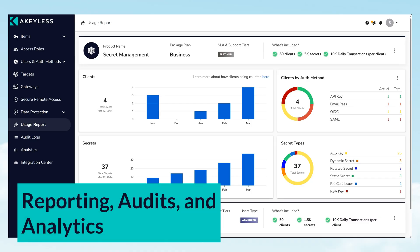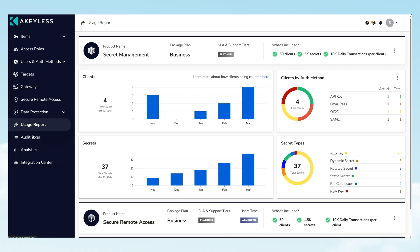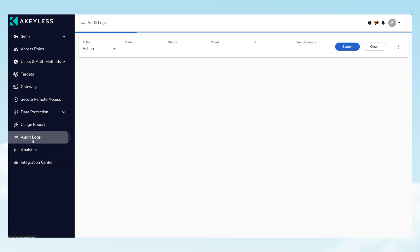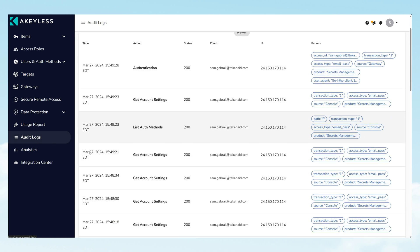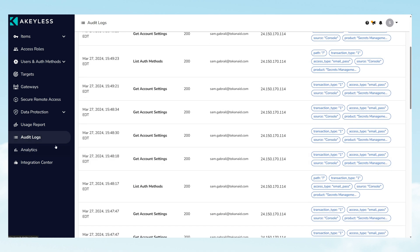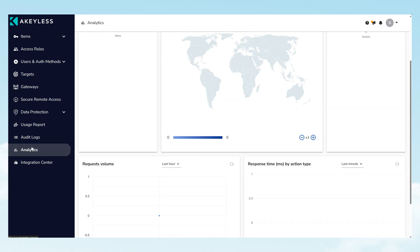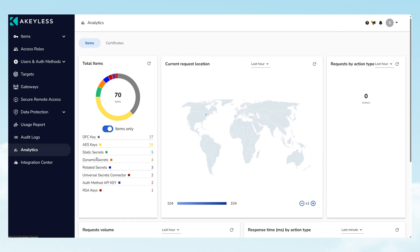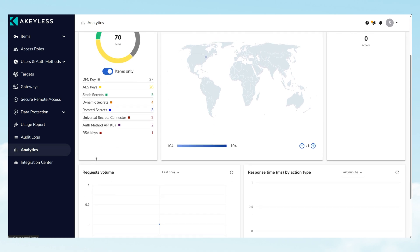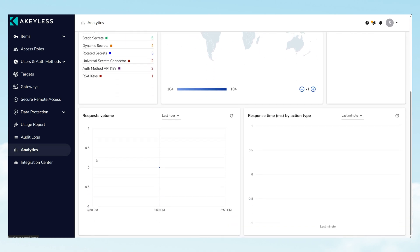Experience the depth of Akeyless' reporting tools, offering visibility into user interactions, system changes, and access patterns. Usage reports, audit logs, and analytics contribute to effective governance, compliance, and troubleshooting.